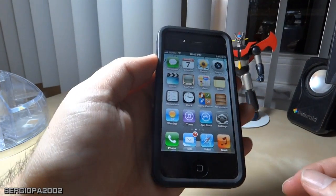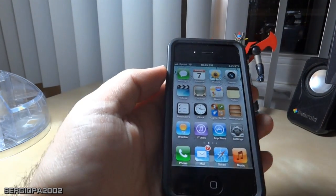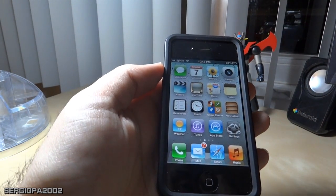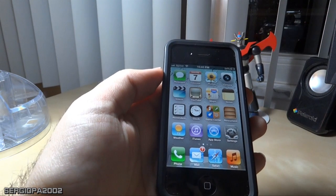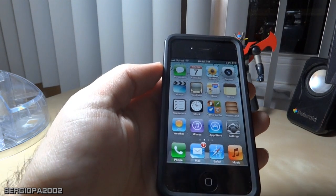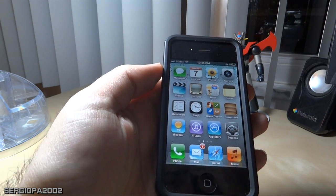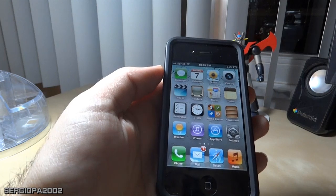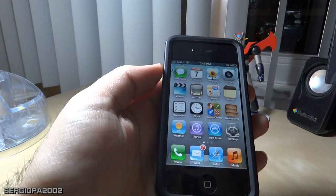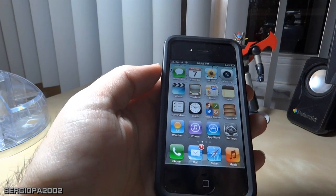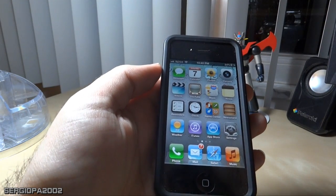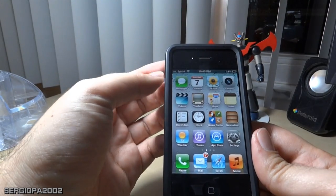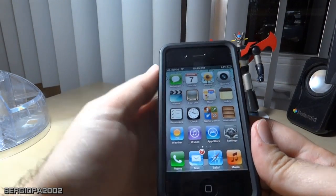Hello friends, today I want to talk about how you can surf the web using your iPhone in a complete private way, meaning that all the history of the websites that you surfed won't be stored anymore in your phone for anybody to snoop on.